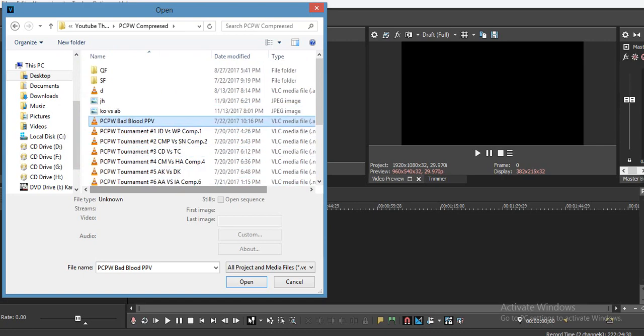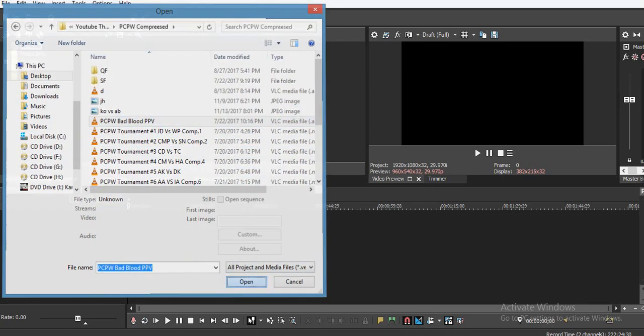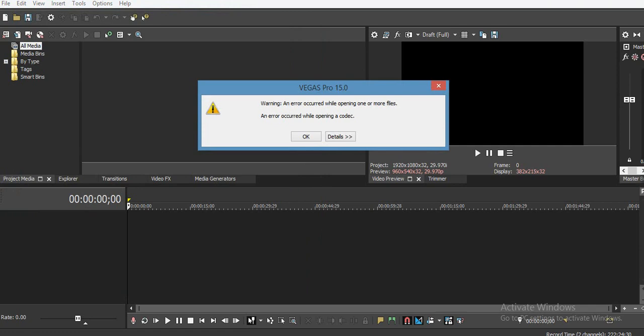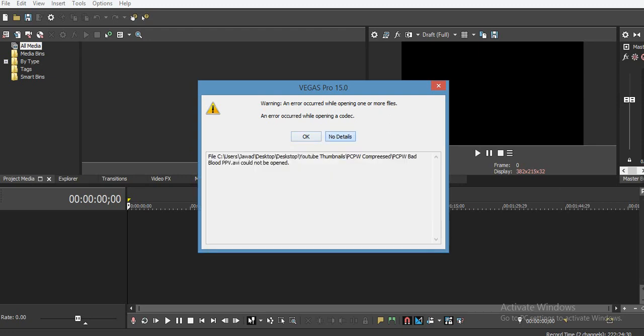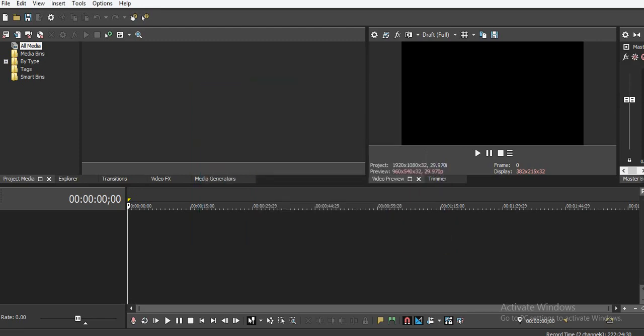We're going to open it, and it is unknown to Vegas Pro 15. This type of error occurs in versions 14, 13, and all previous versions. This fix can fix all of them. Going into details, it is an error regarding a codec.